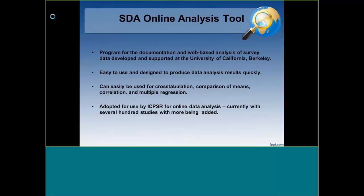The SDA online analysis tool — we're particularly proud of it here because it was developed at UC Berkeley. I've even met the person who built it. It's a program for documentation and web-based analysis for survey data. It's easy to use and designed to produce data analysis results very quickly. It can be used for cross-tabulation, means comparisons, correlation, and regression, and it has several hundred studies available for online analysis with more being added.